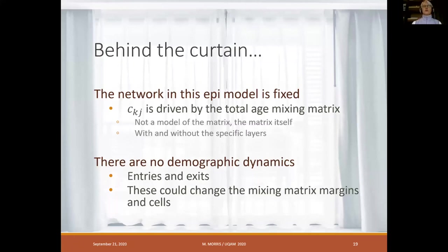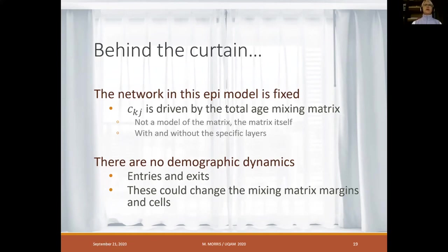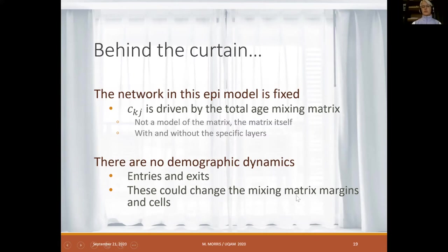Going behind the curtain: the network in this epidemic model is fixed. The contact rate matrix CKJ is driven by the total age mixing matrix — it's not a model of the matrix, it's the matrix itself, with and without specific layers, and it doesn't change except with respect to the intervention. In this particular model there are also no demographic dynamics, which makes sense since they're only looking at one season of infection. If there were entries and exits, you would need a model for the matrix rather than the matrix itself.